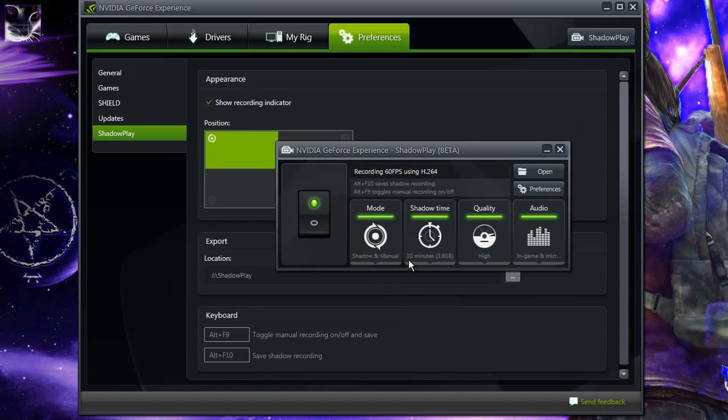Instead it creates a new file and keeps on recording. When a file reaches 3.8GB it creates a new file, which is an extremely good feature. Only Fraps had it before that it splits files every 4GB. This is a really, really good option.